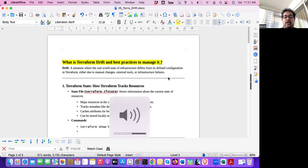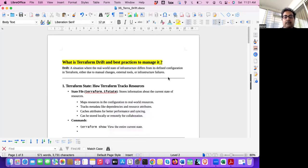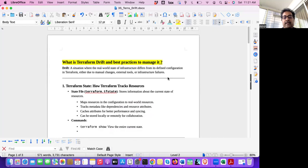Hey, what's up, folks? How is it going? So today's interview question is, what is Terraform drift and what are the best practices to manage it?